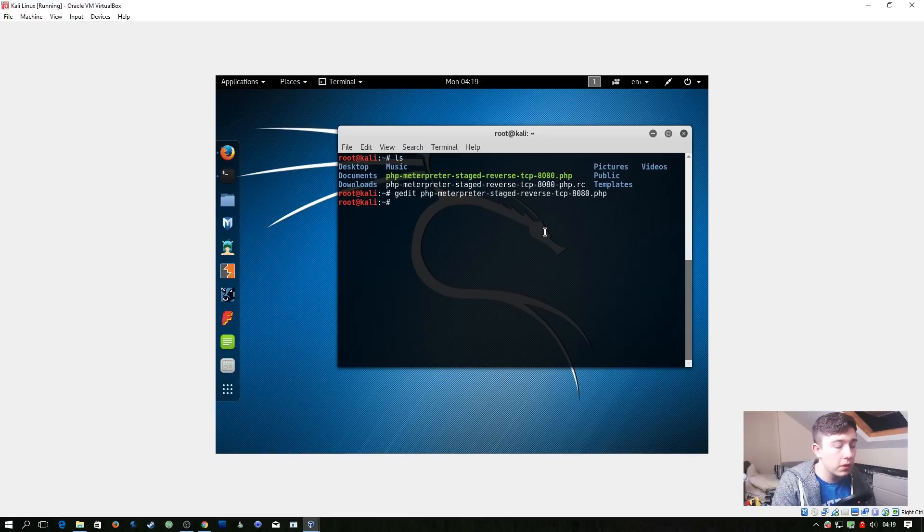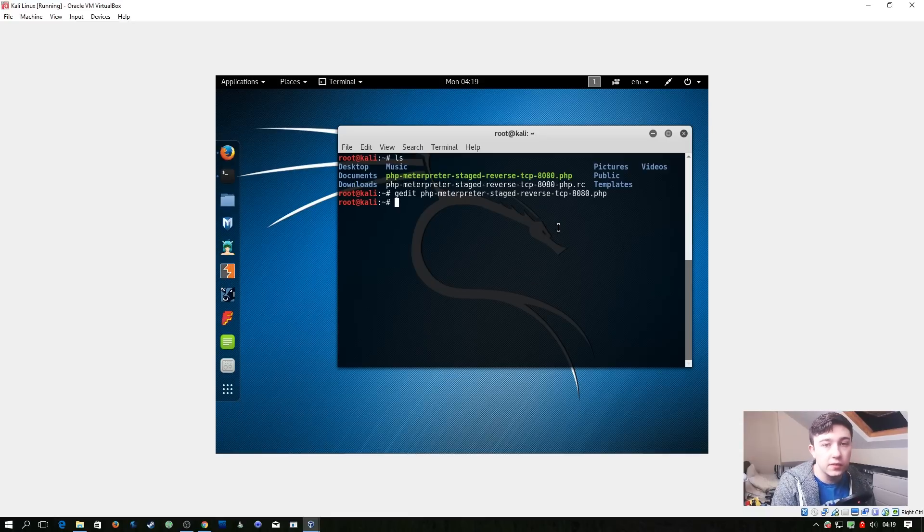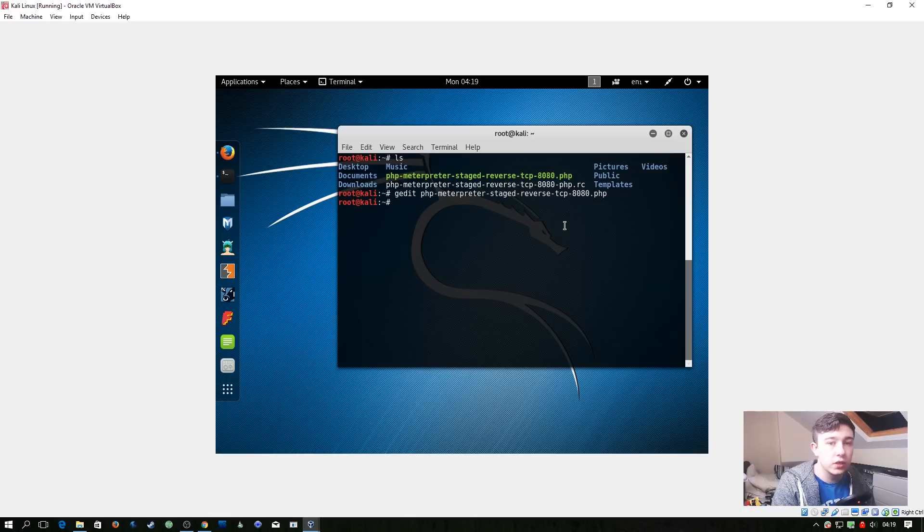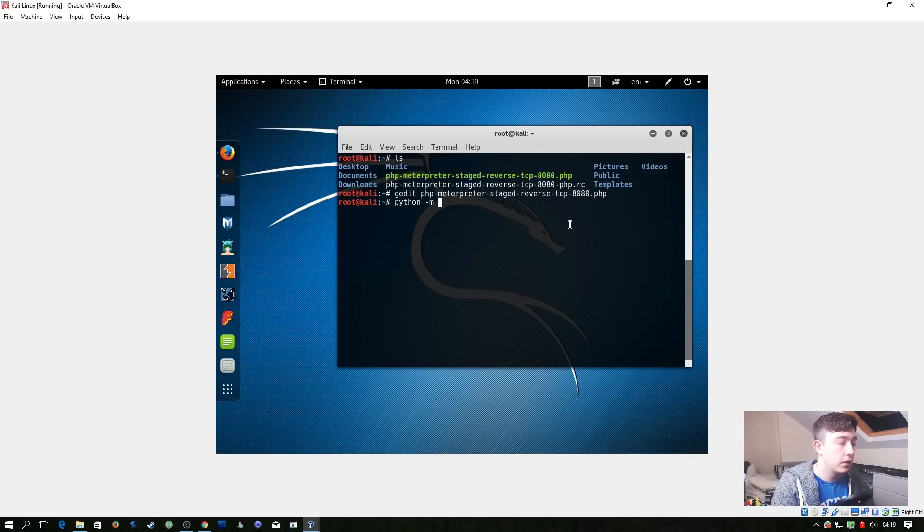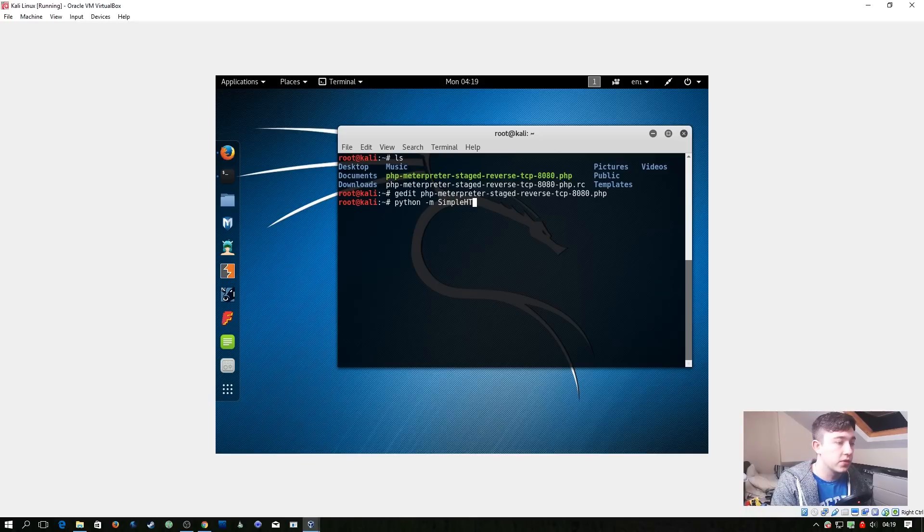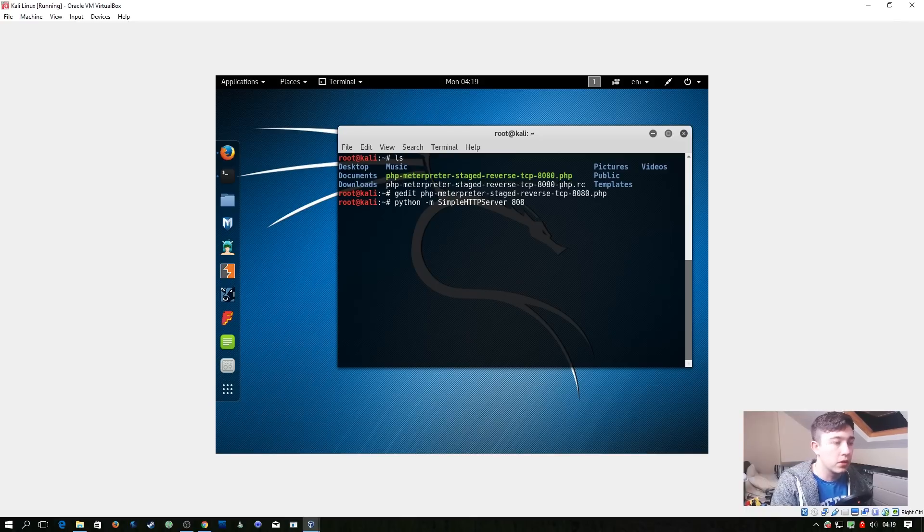And then what we're going to do is run a simple HTTP server using Python so we can download the files from the target server. So simply python -m then SimpleHTTPServer, and I'm going to do this on a different port than our listener so I'm going to go for 8081.